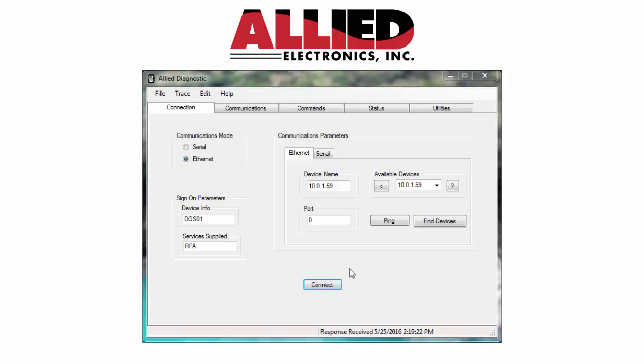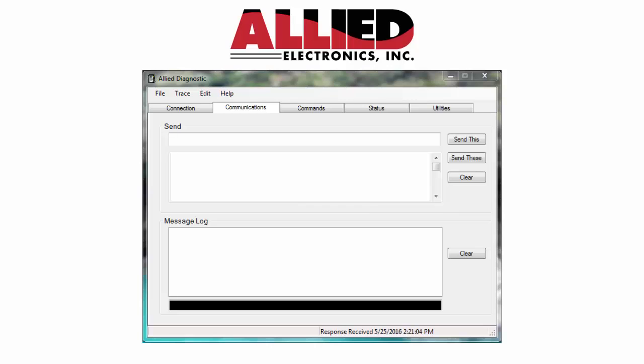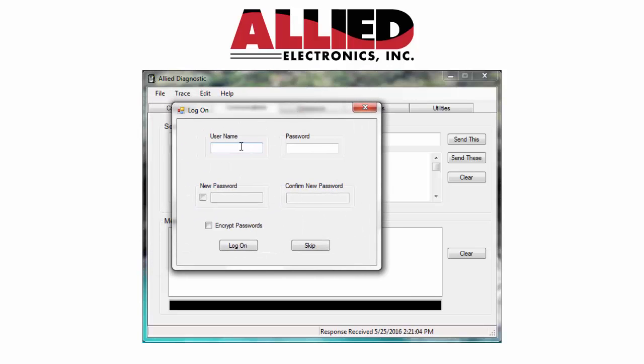So we're going to connect to 10.0.1.59. That's our IP address of this box. Once you connect, you'll be prompted for your username and password. So you type that in.